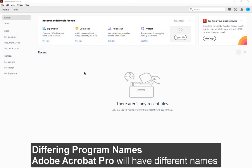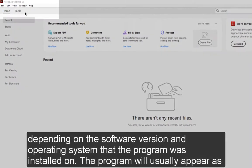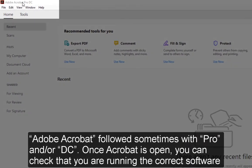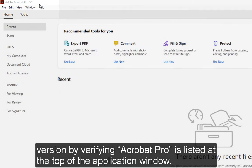Adobe Acrobat Pro will have different names depending on the software version and operating system that the program was installed on. The program will usually appear as Adobe Acrobat, followed sometimes with Pro and/or DC. Once Acrobat is open, you can check that you are running the correct software version by verifying Acrobat Pro is listed at the top of the application window.